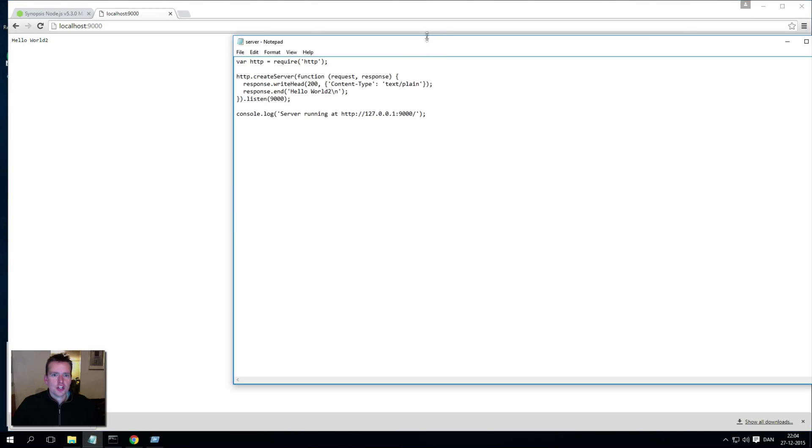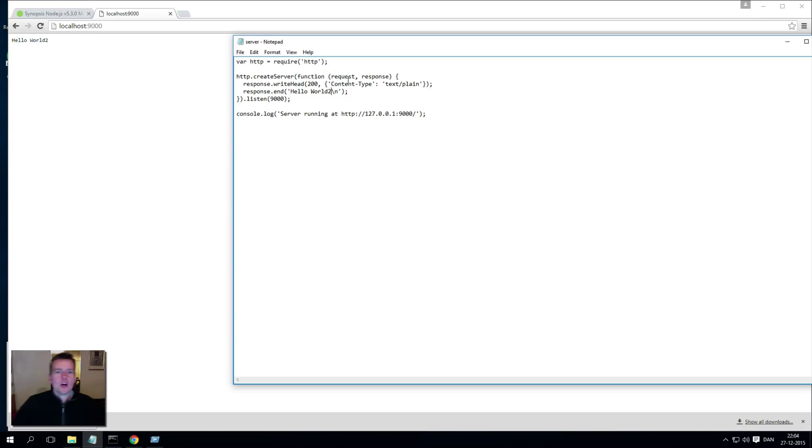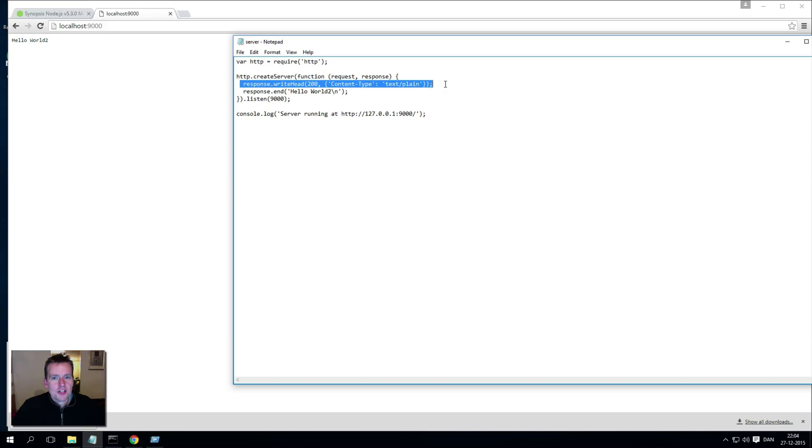So here I can go in and change the content that my response is getting, that my browser is getting as a response from the server. Now we'll talk about request and response very soon. I want to add a few more things here.